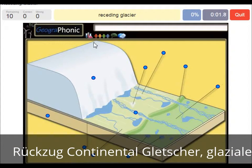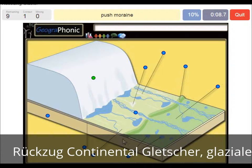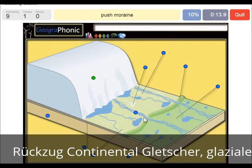Here we see the receding glacier itself — it goes back that way. It leaves a push moraine. This was at the outermost area which contained the glacier, and it leaves behind a push moraine.